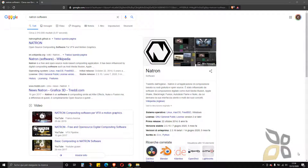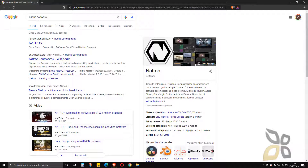In this video I want to talk about Natron. What is Natron? It's a software that is used for compositing VFX, so visual effects, and also for motion graphics.